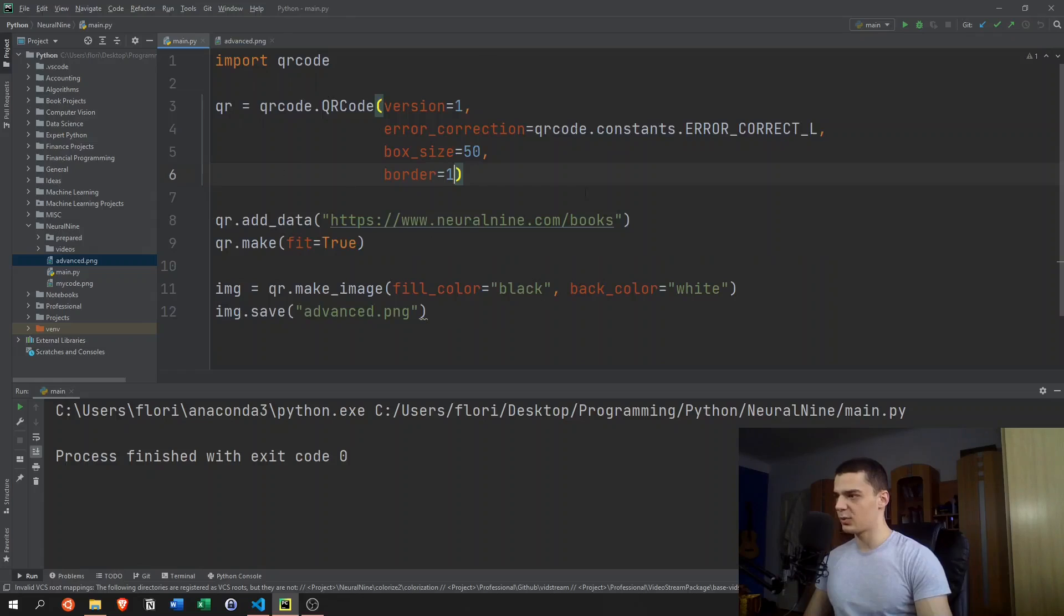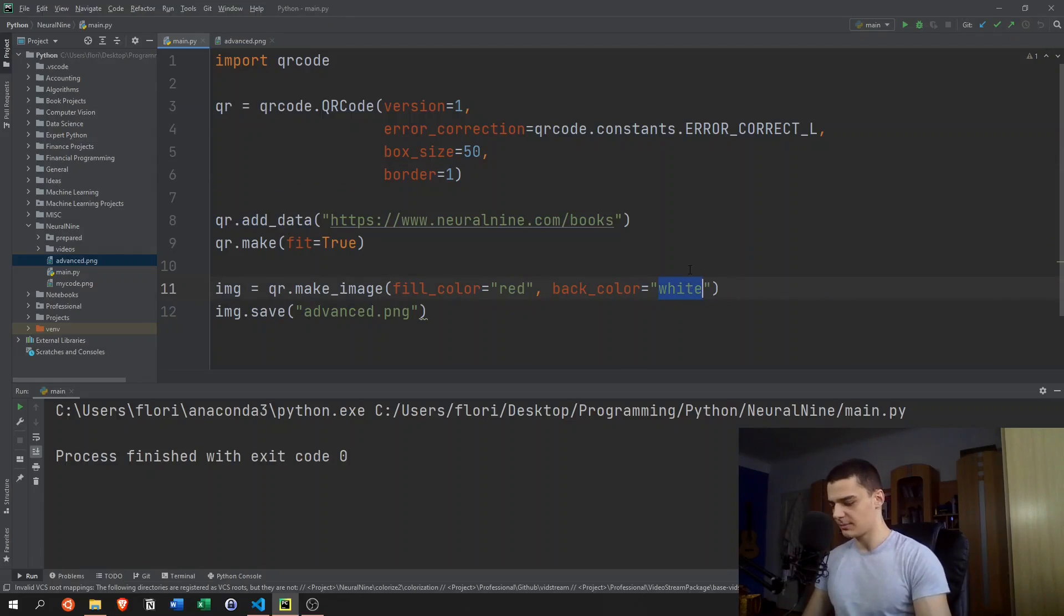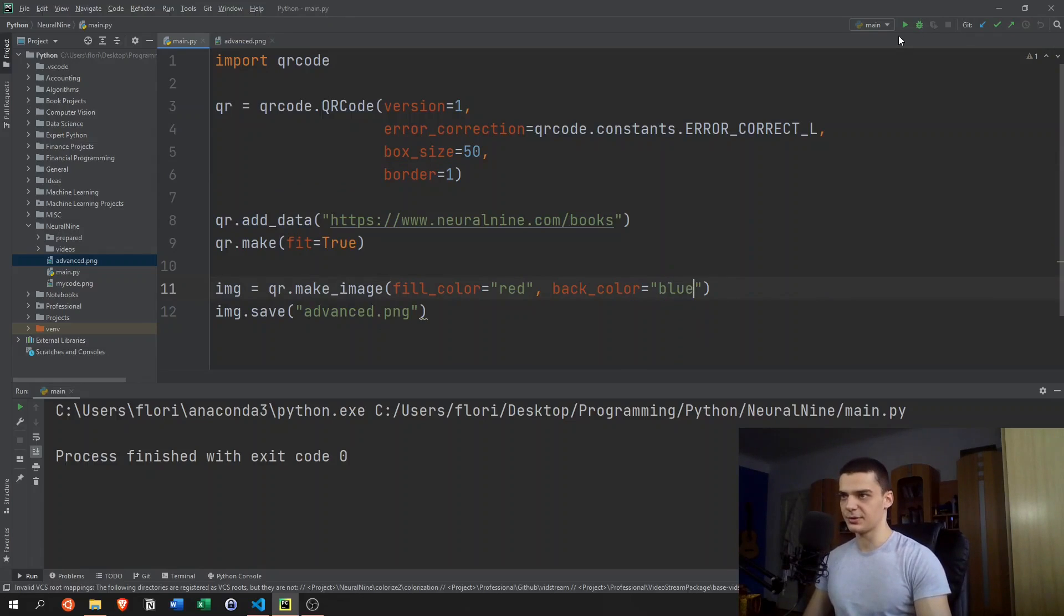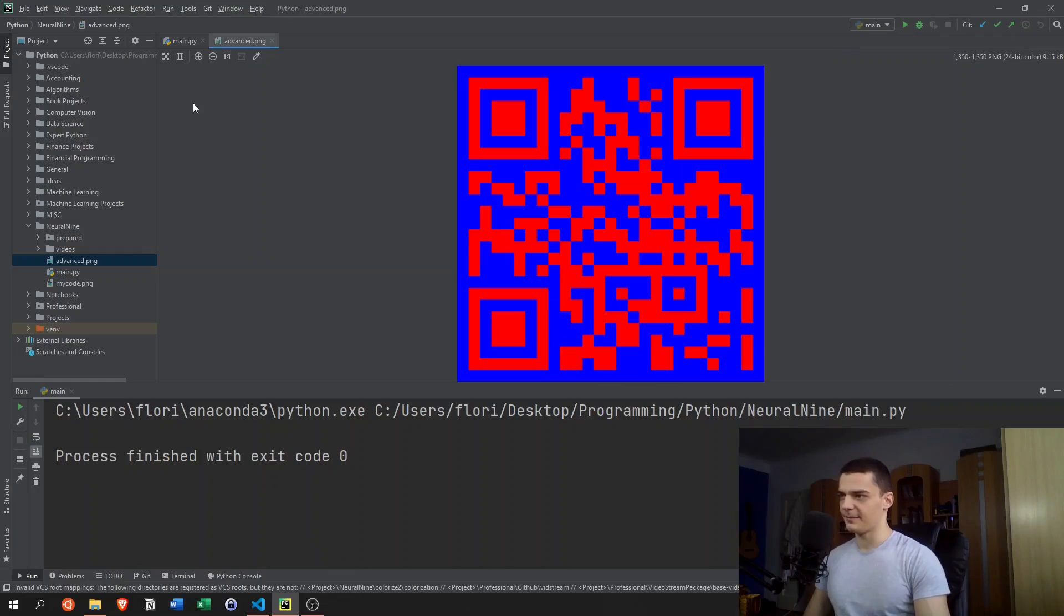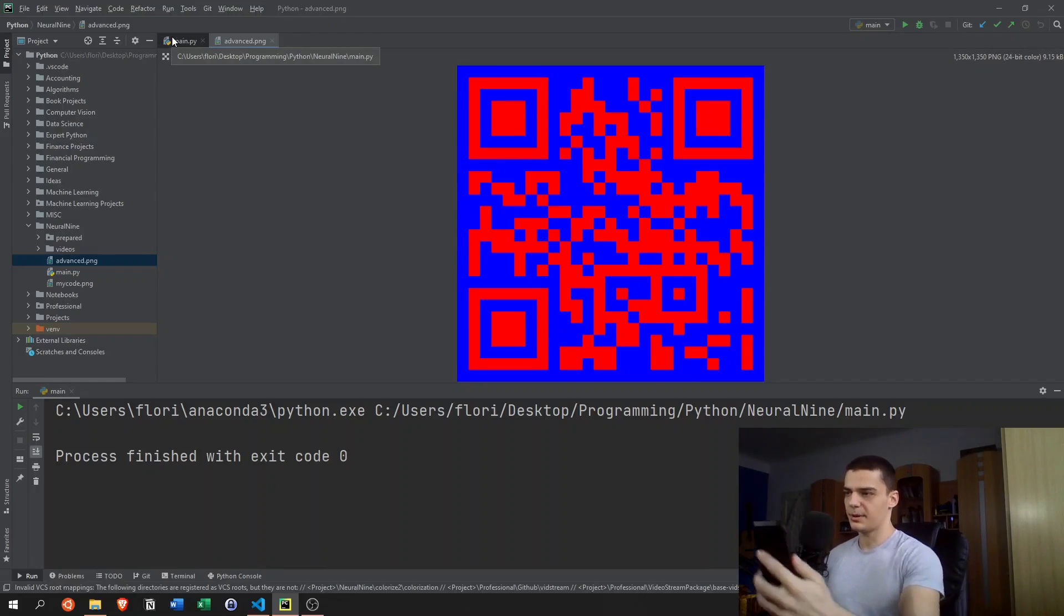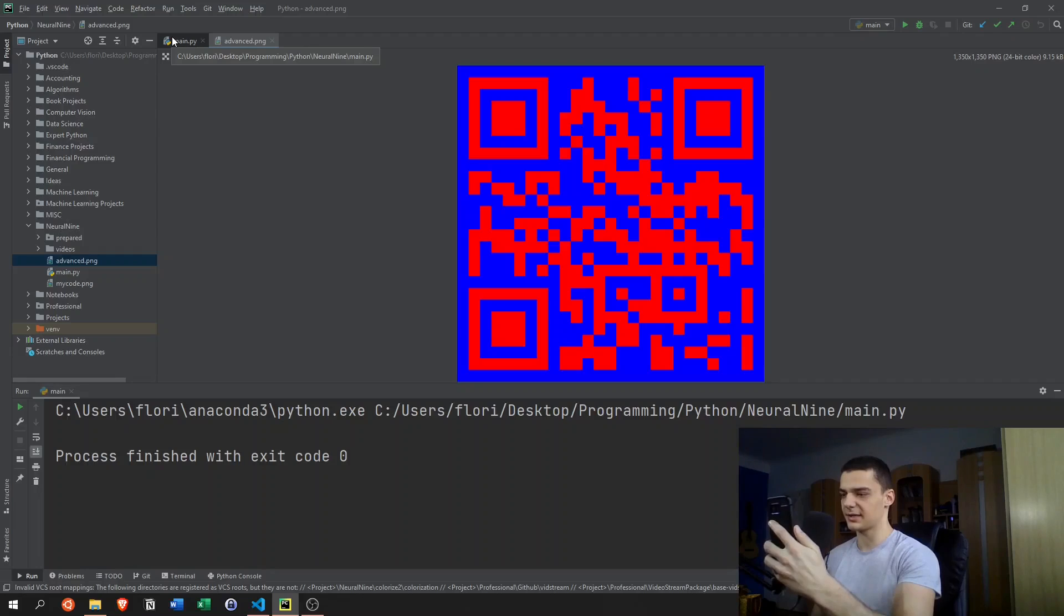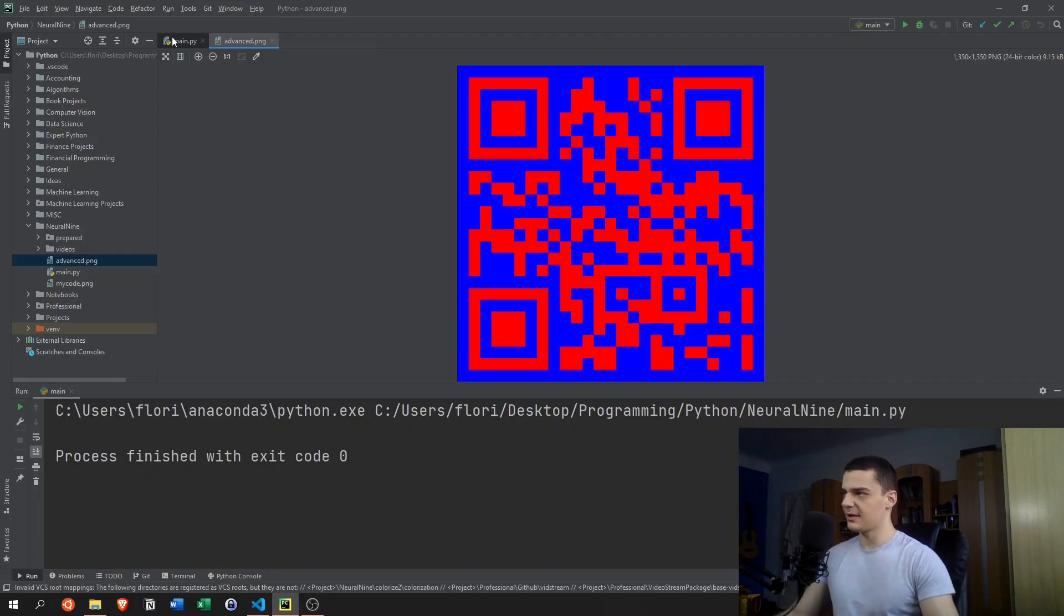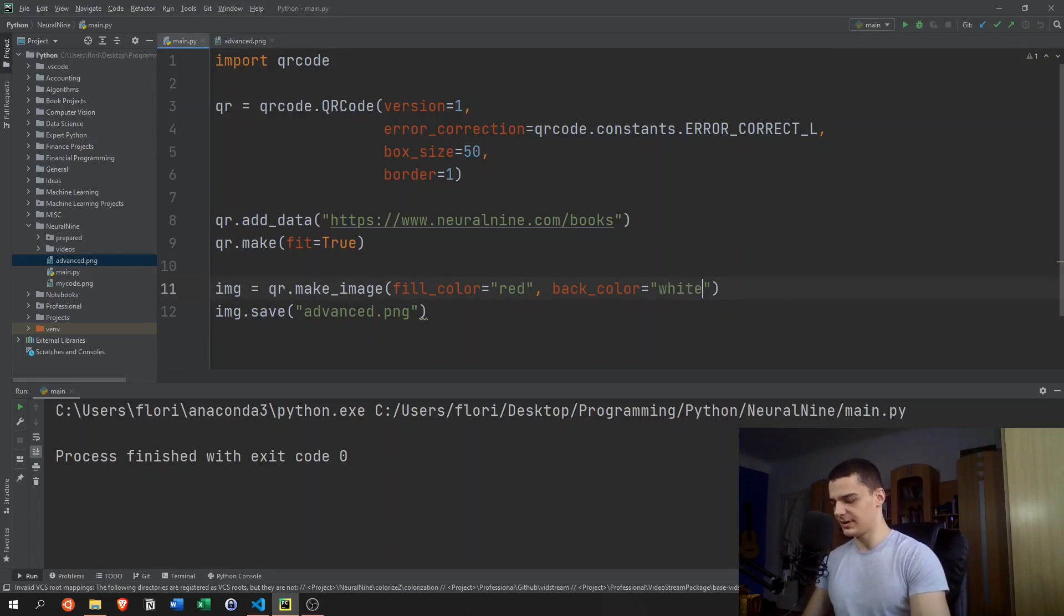But what we can also do is change the color. We can say, for example, the QR code shall be red on a blue background. I'm sure that's going to look horrible. Yeah, but it's still a QR code. I'm not even sure if my phone is going to detect this as a QR code. Actually, it's not detecting this. But I think if it was red on white, it would be able to detect it.